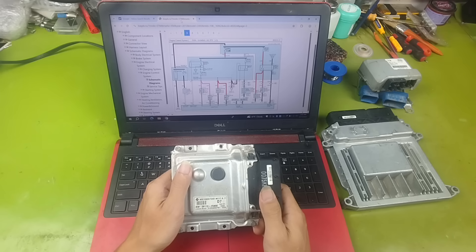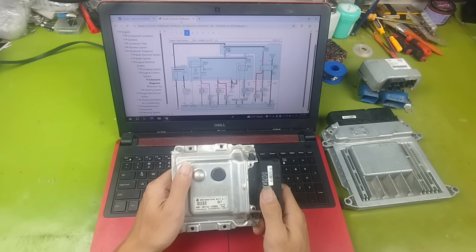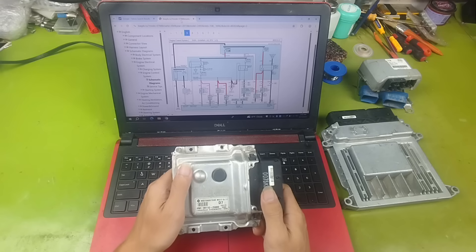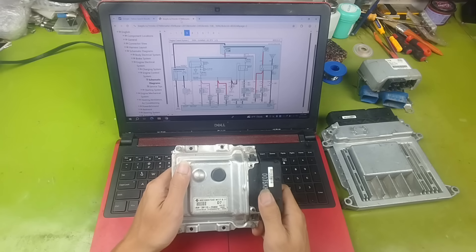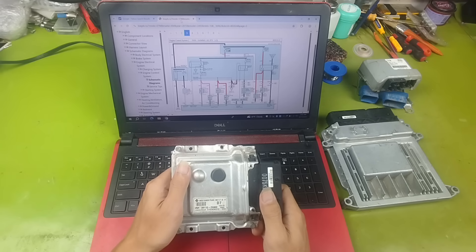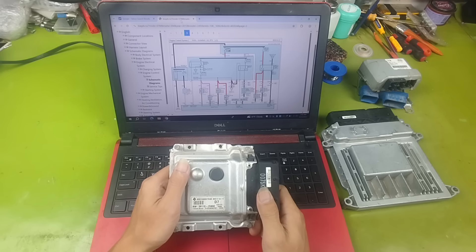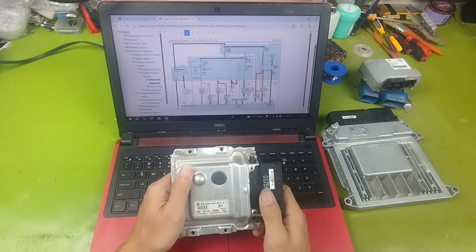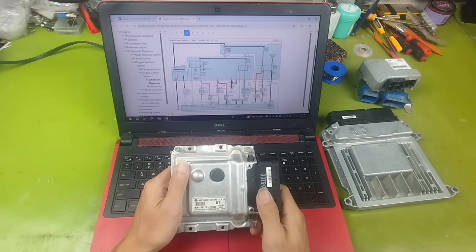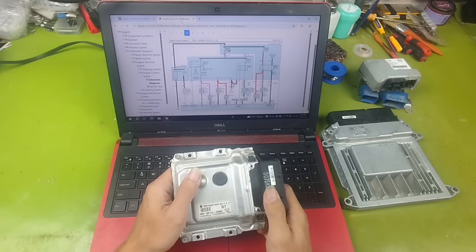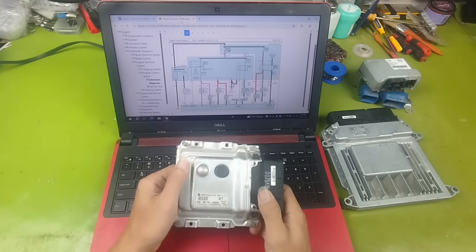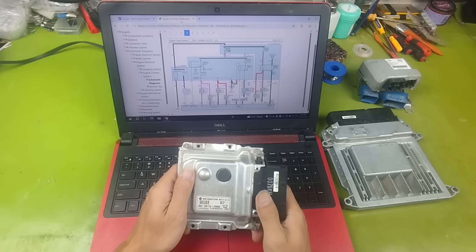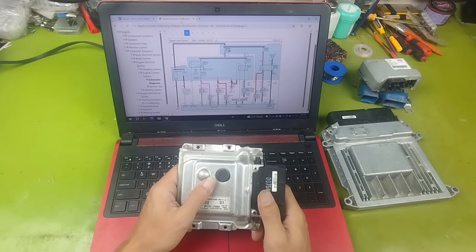To search for the correct wiring diagram, you must first know which car models the ECU was used in and the production year. This step is mandatory because in the diagram software, you need to choose the right car model and exact year. Today, I will show you how to search using the ECU code, and I will practice on two ECUs from Kia and Hyundai.